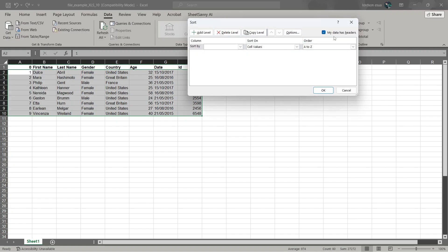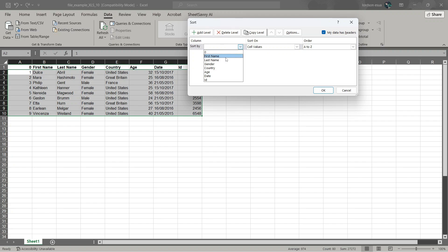On the right side, make sure that this option is ticked. My data has headers. Now where it says columns is going to say sort by, select the drop down option, then choose your criteria.